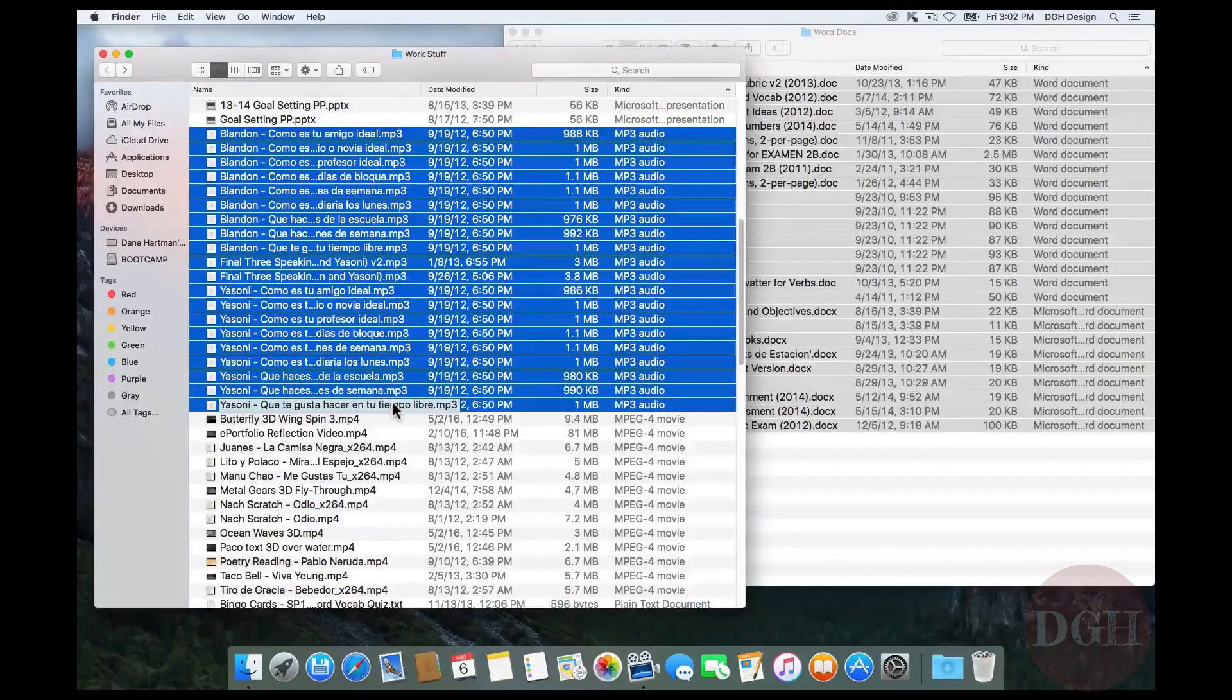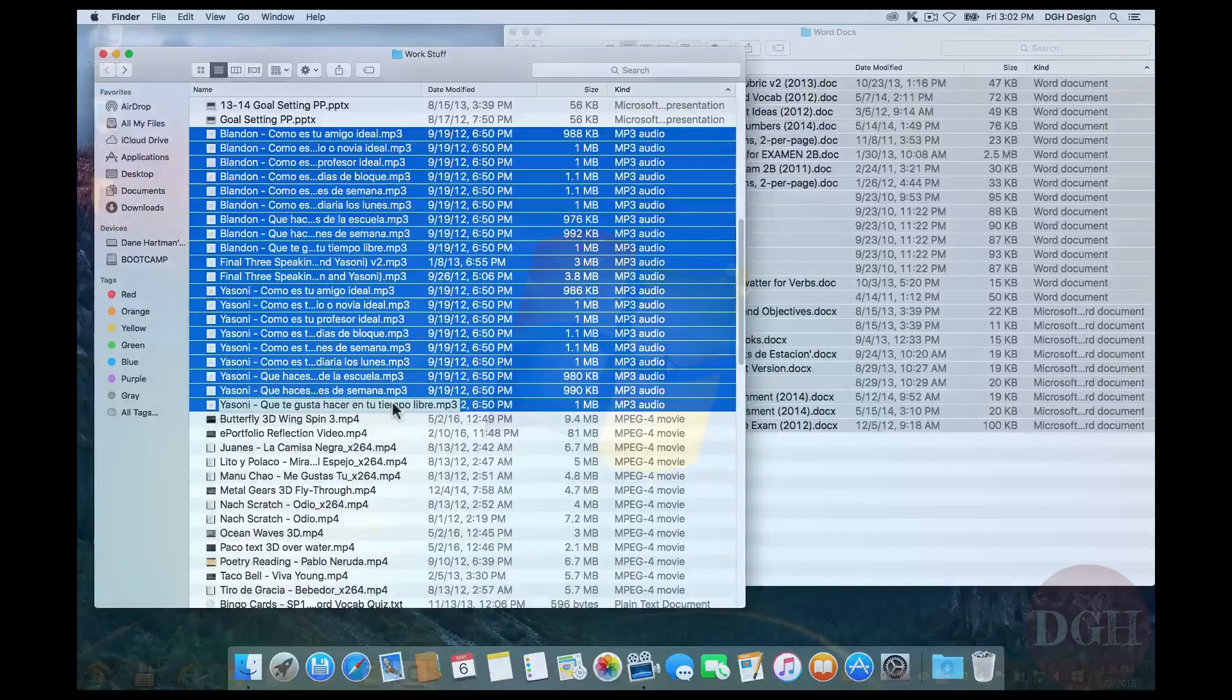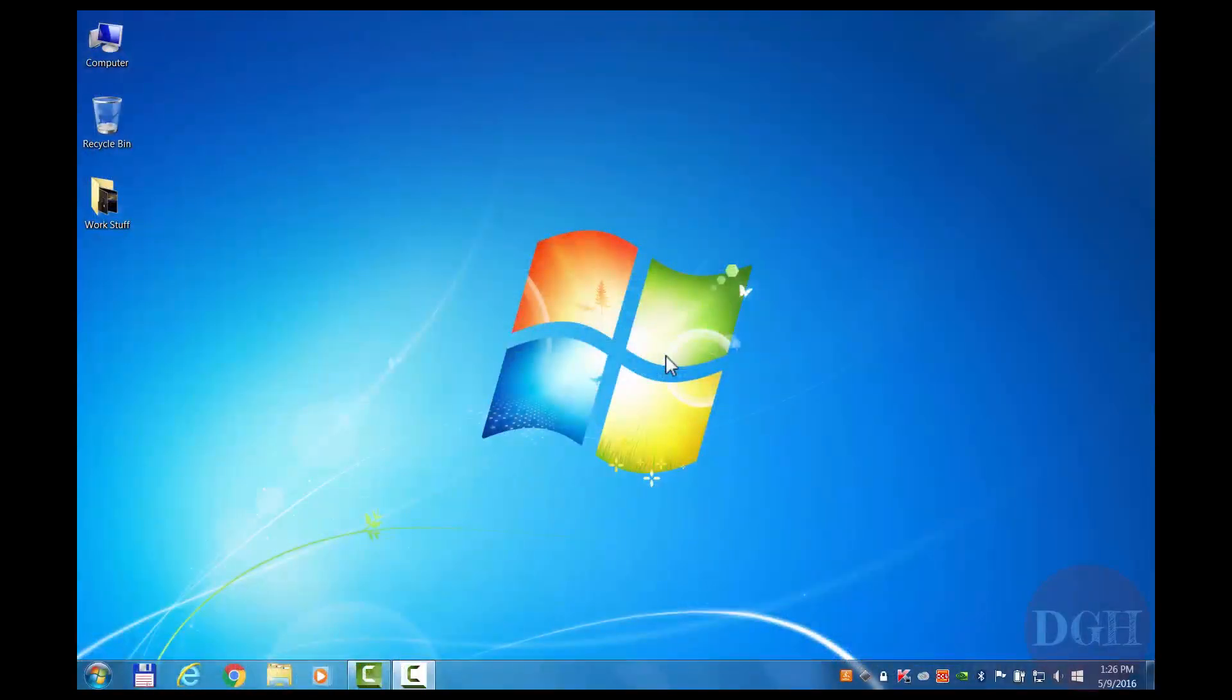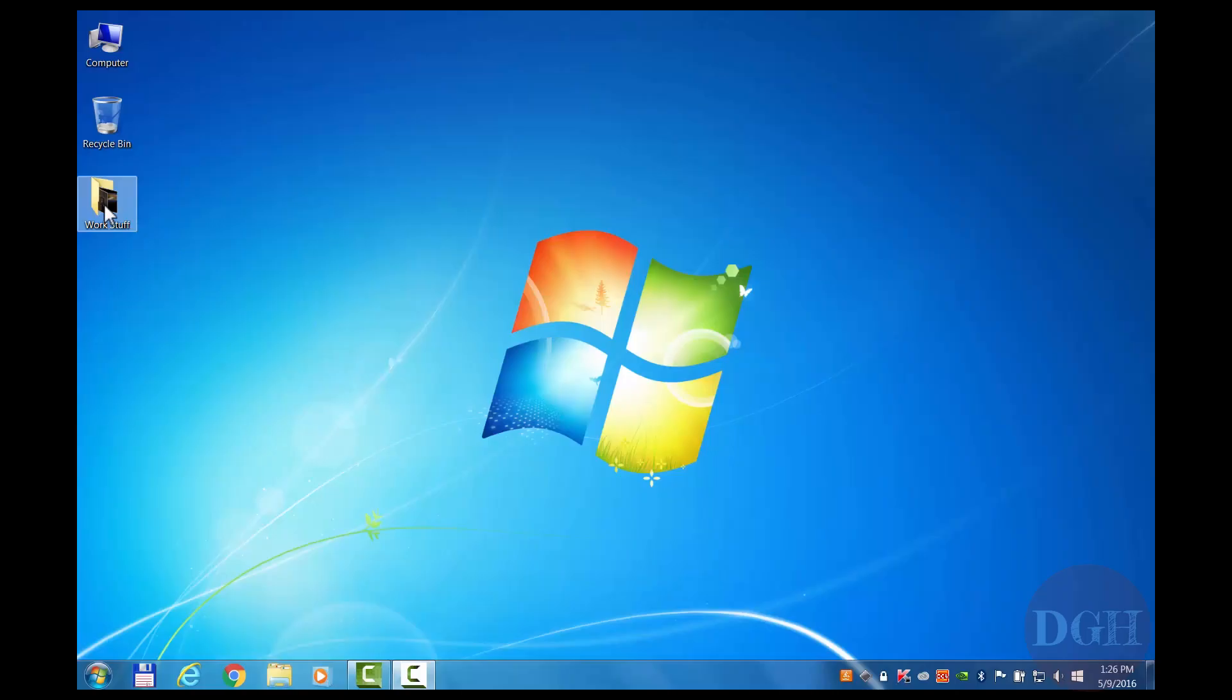Let's quickly go through these same steps on a computer running Windows so you can see just how similar it is. This is the desktop on a computer running Windows 7. Depending on your Windows version, your screen may look a little different, but this process will be the same or very similar. As before, I have a folder on my desktop called Work Stuff. I can click on it and I can click on the name if I want to rename it. I'm going to double click on it to open it.